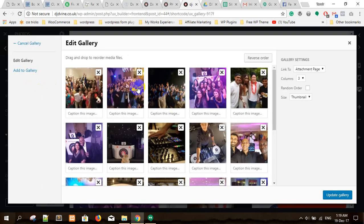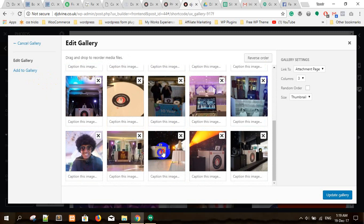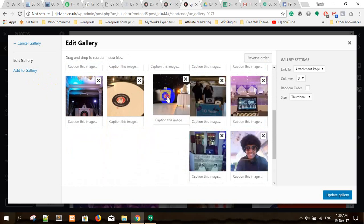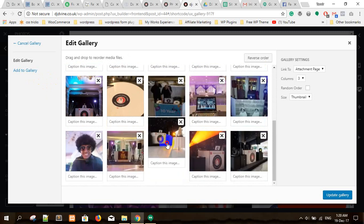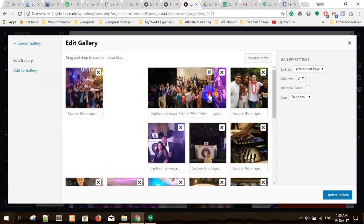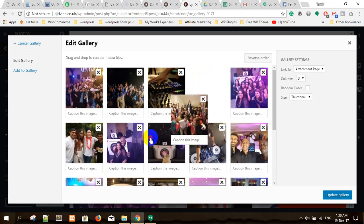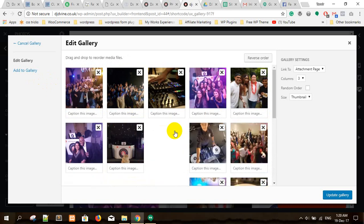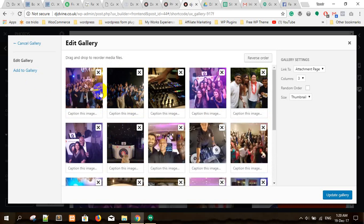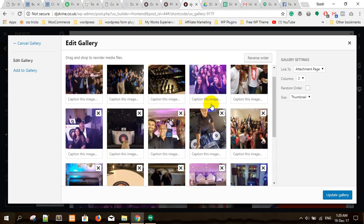Here are the images — it's just drag and drop. Once you drag an image you can drop it wherever you want. Whatever order you want, you can just drag and drop like that. I'm just shuffling them.